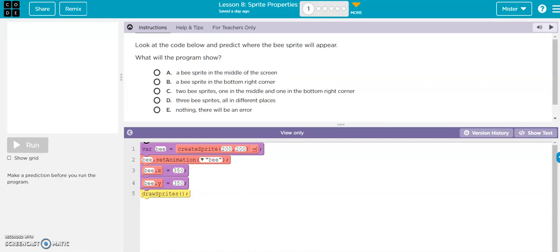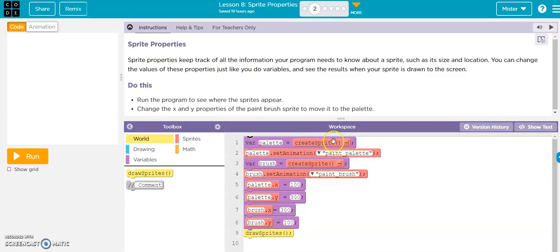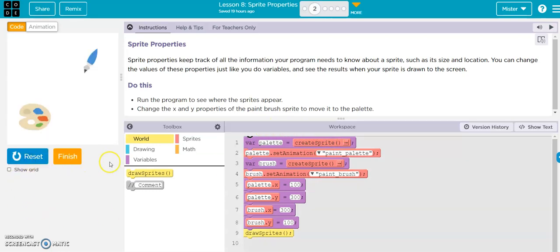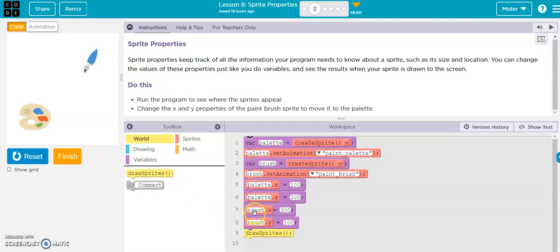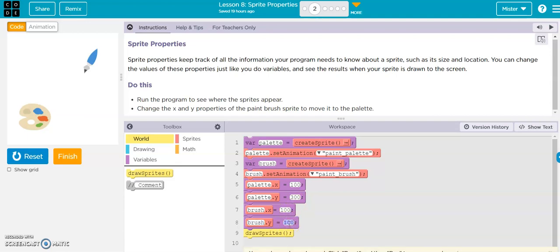Alright, lesson eight, sprite properties. This is a question for you. Let's run this and they want us to change the X and Y properties of the paintbrush so that it's on the palette. So here's our palette: 100, 300. Let's change this to 100, 300, and there it is.